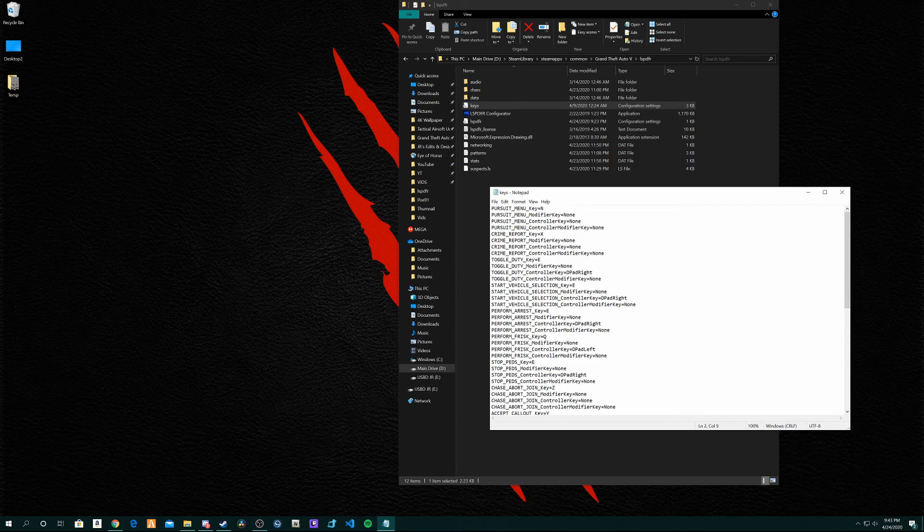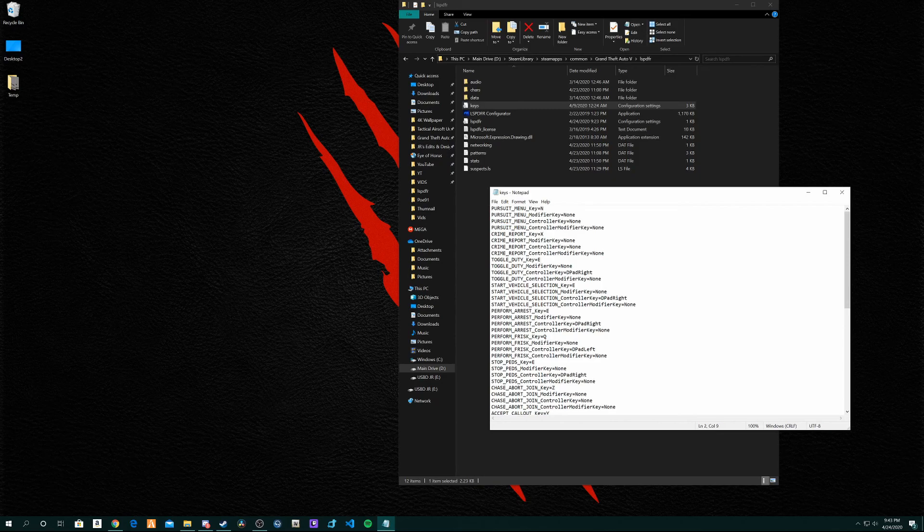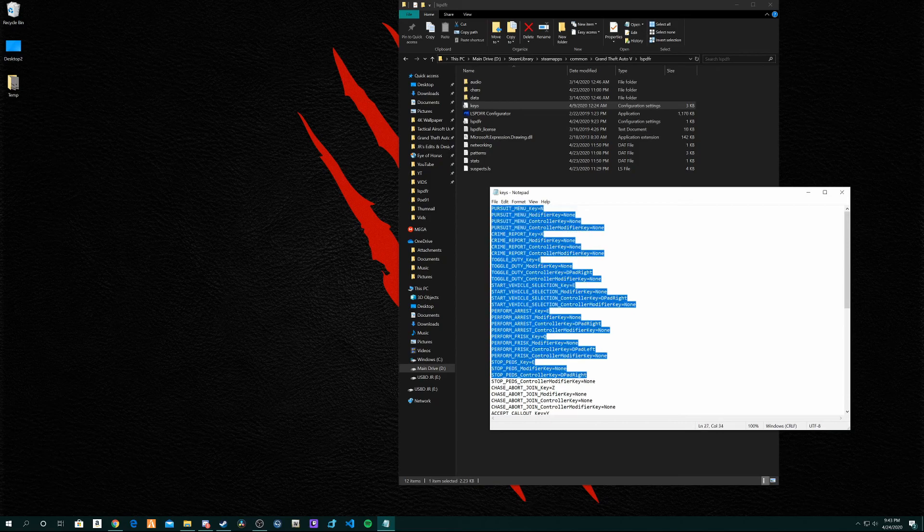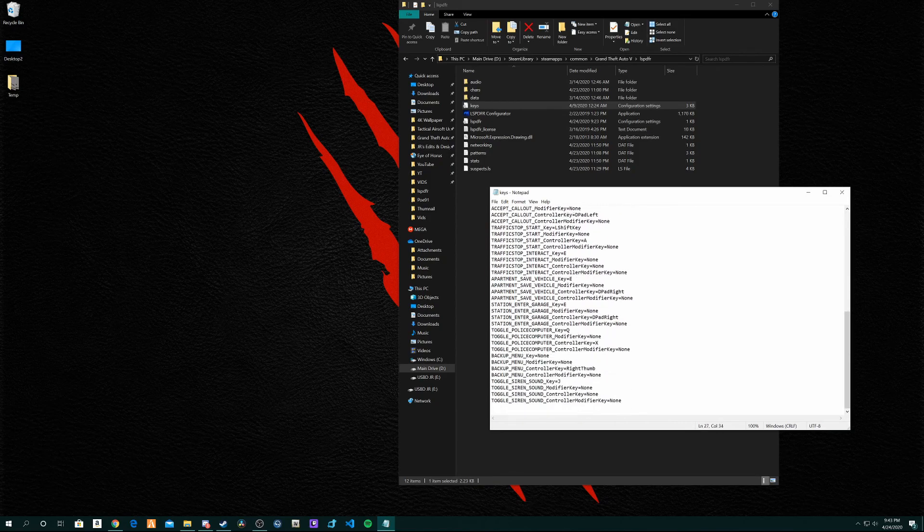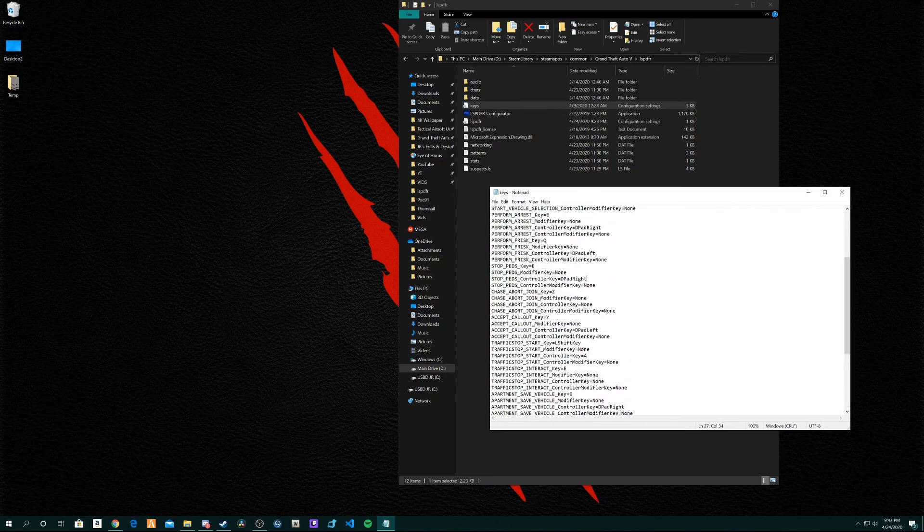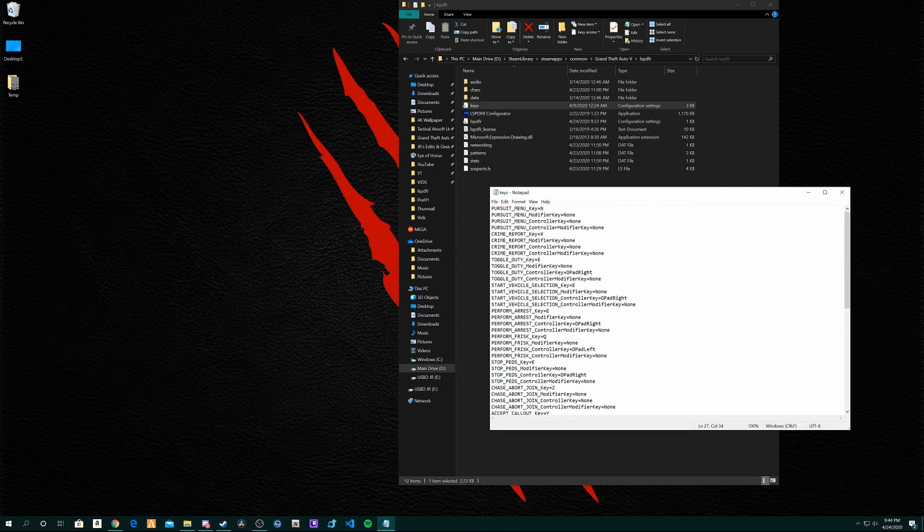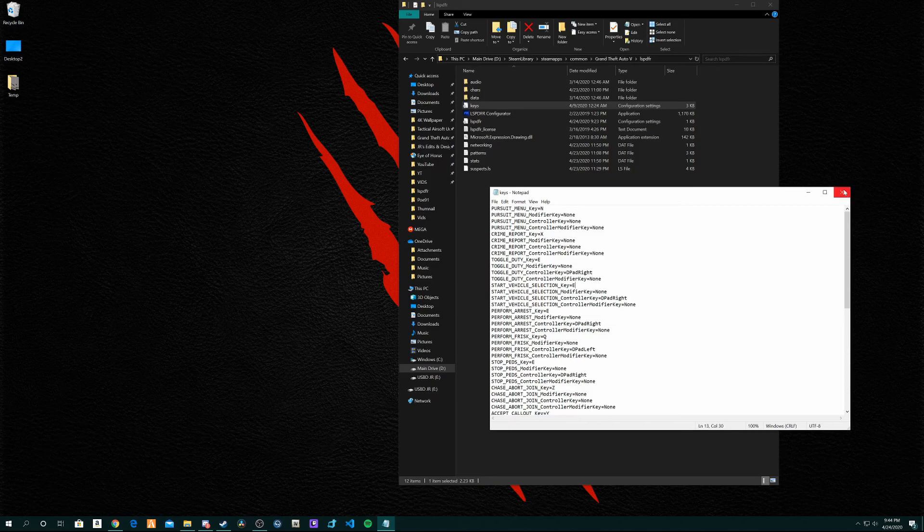I suggest getting in game and testing stuff out, and like writing down on a piece of paper stuff you want to change, and then come in here and try to find it and change it. That's how I did it. That's the best way for me. However you want to do that, you can do it there.